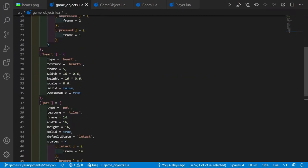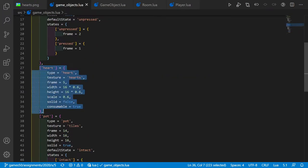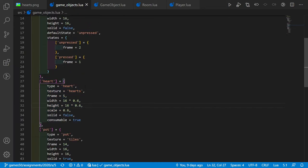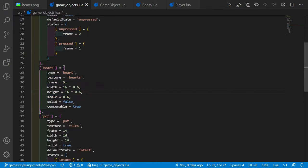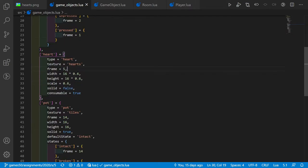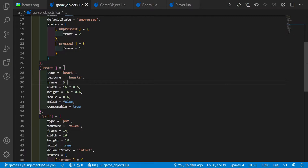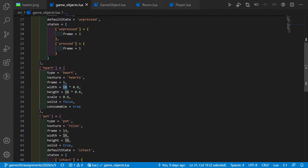In game objects, I define the heart object with some properties: type is heart, texture is hearts, frame is 5. I added a variable called scale set to 0.6, and I multiply width and height with 0.6 as well. This ensures that the game object heart will be drawn smaller — with a scale of 0.6 to the screen.